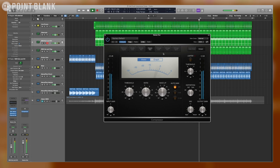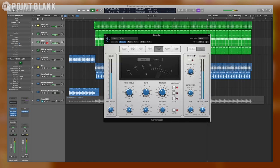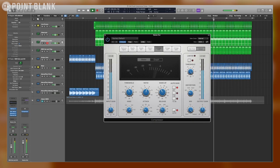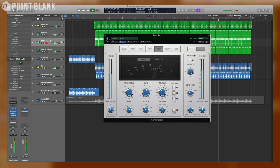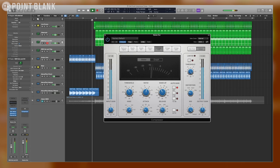You can also do this with the vintage VCA compressor. Let's see what that sounds like. So now you have attack, release, you have knee settings, you have this auto setting. Let's turn the auto off. Let's see what this sounds like from the beginning.